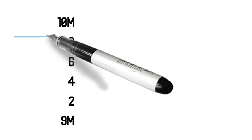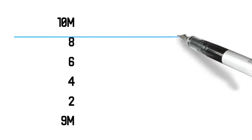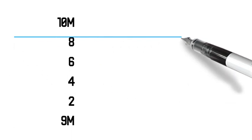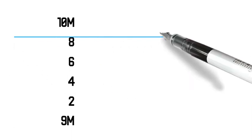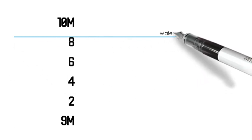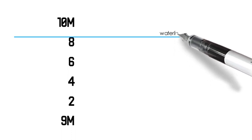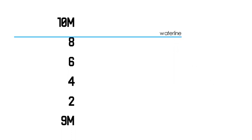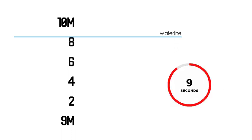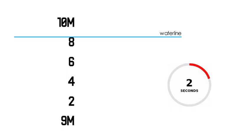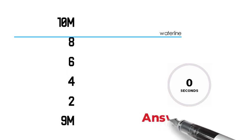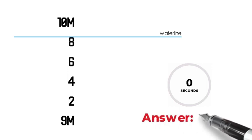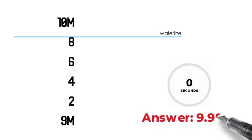Let's say that the waterline is in this point. What is the draft reading? I will give you 10 seconds to think of the answer. The answer is 9.90 meters.